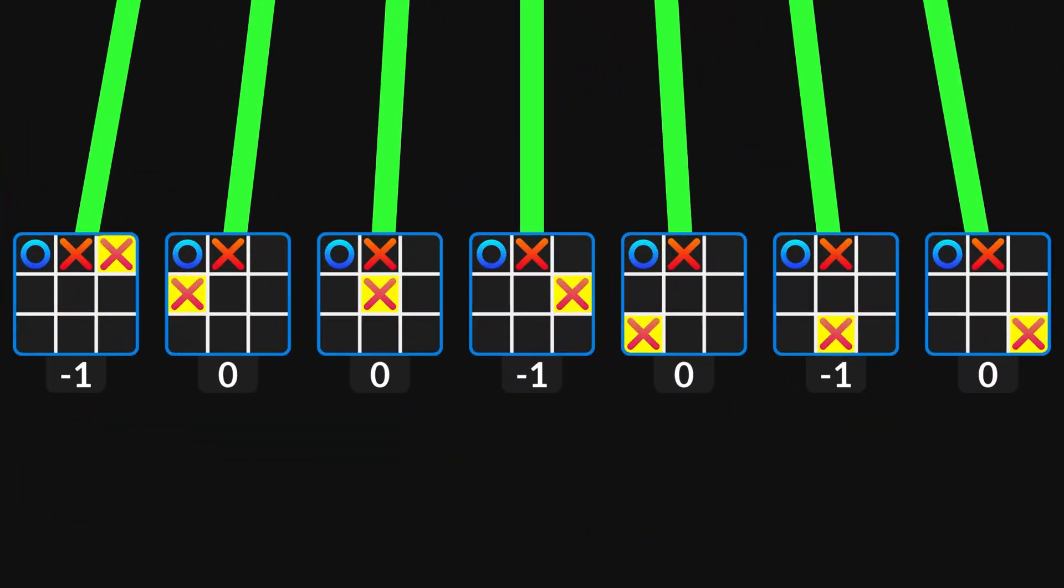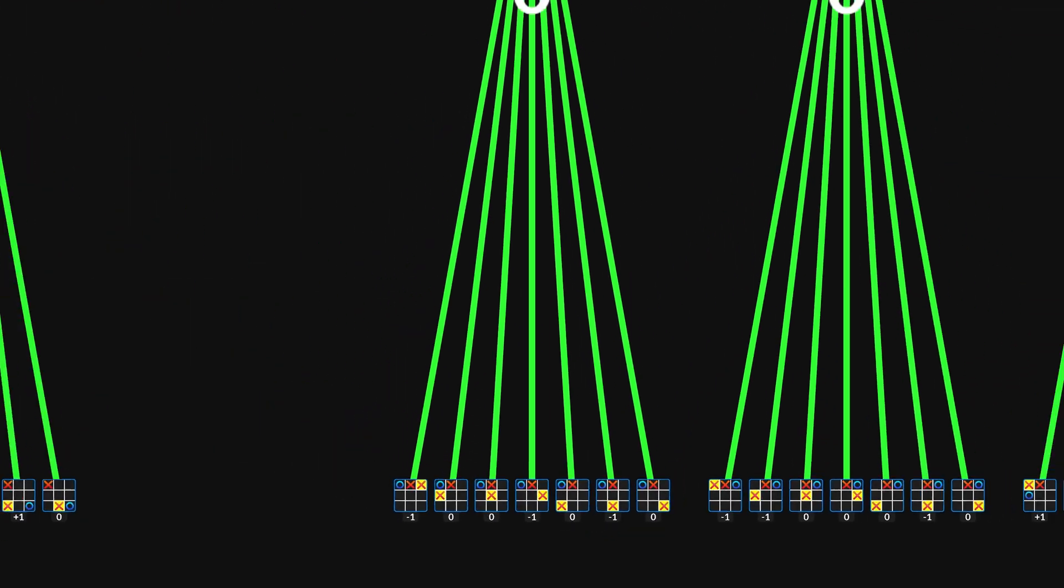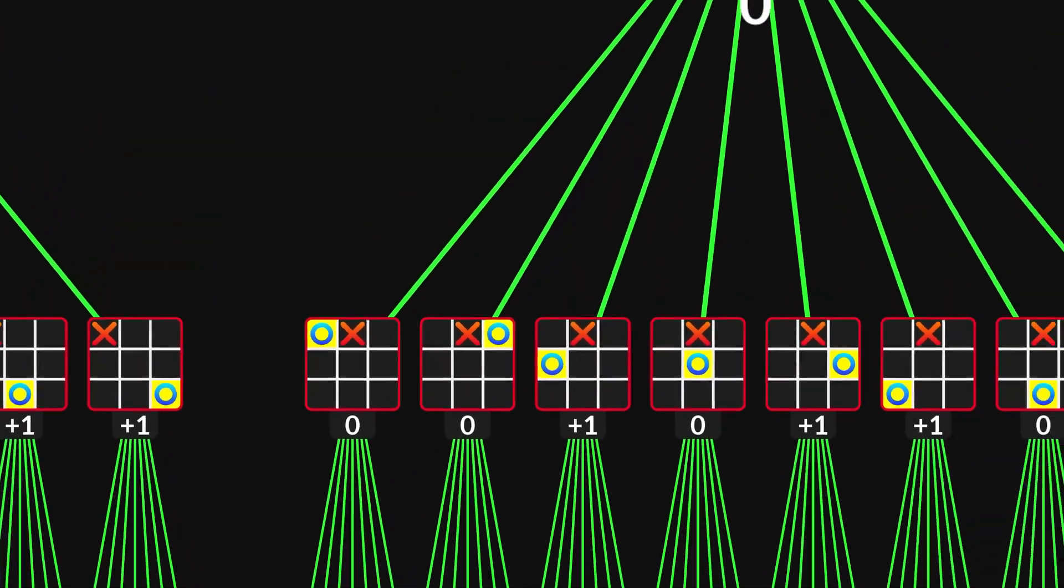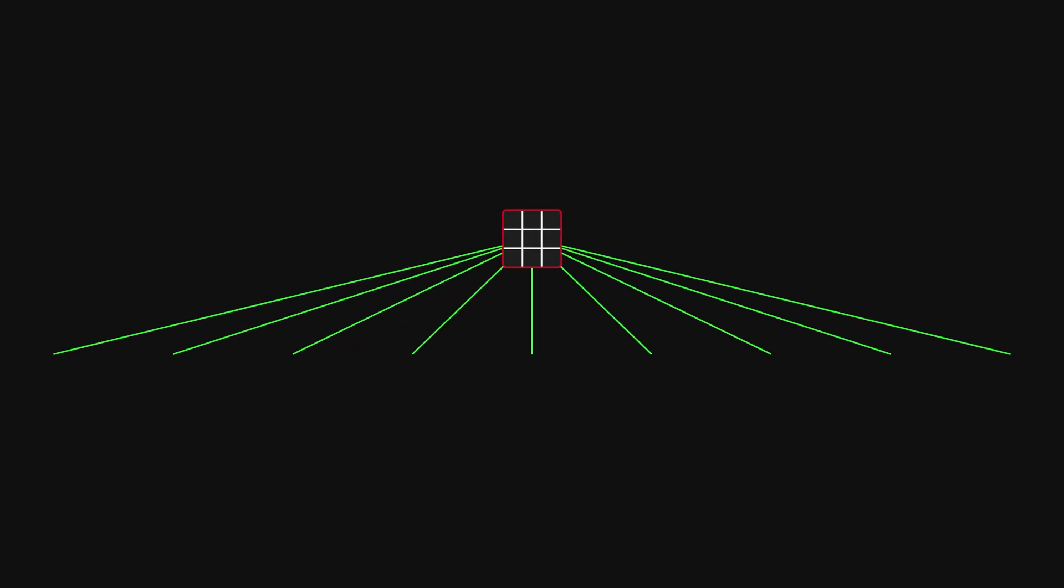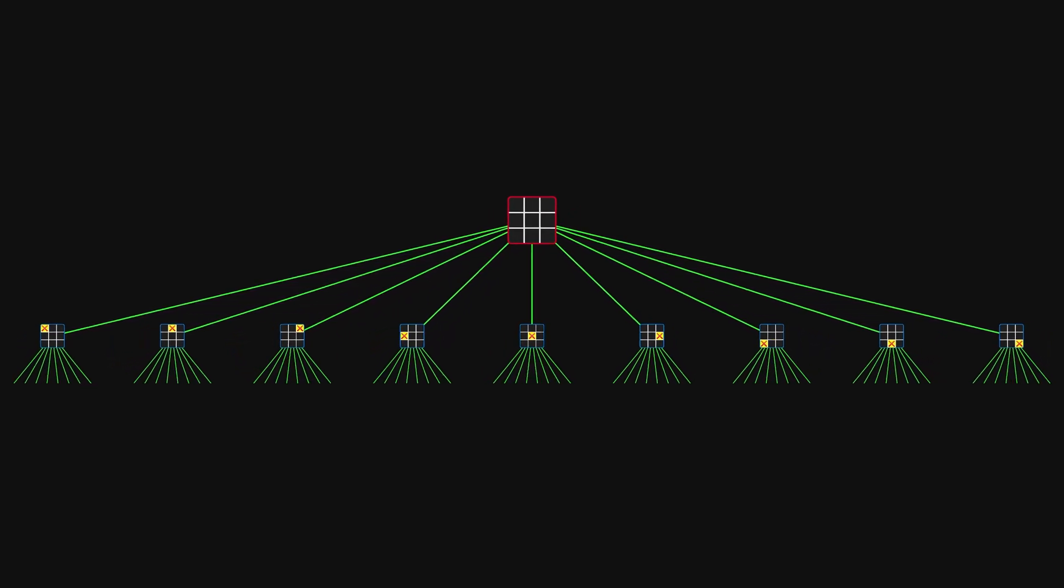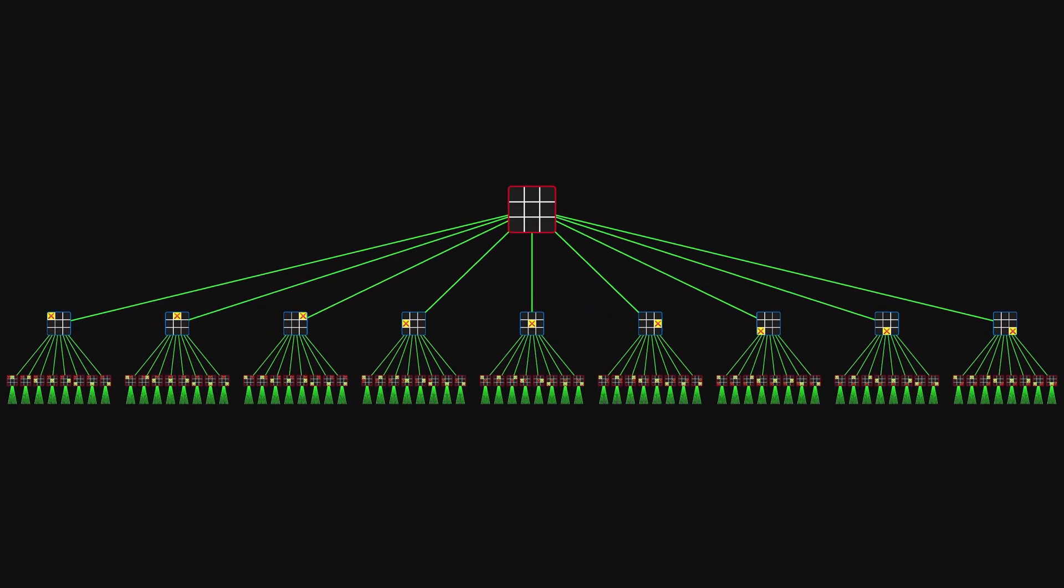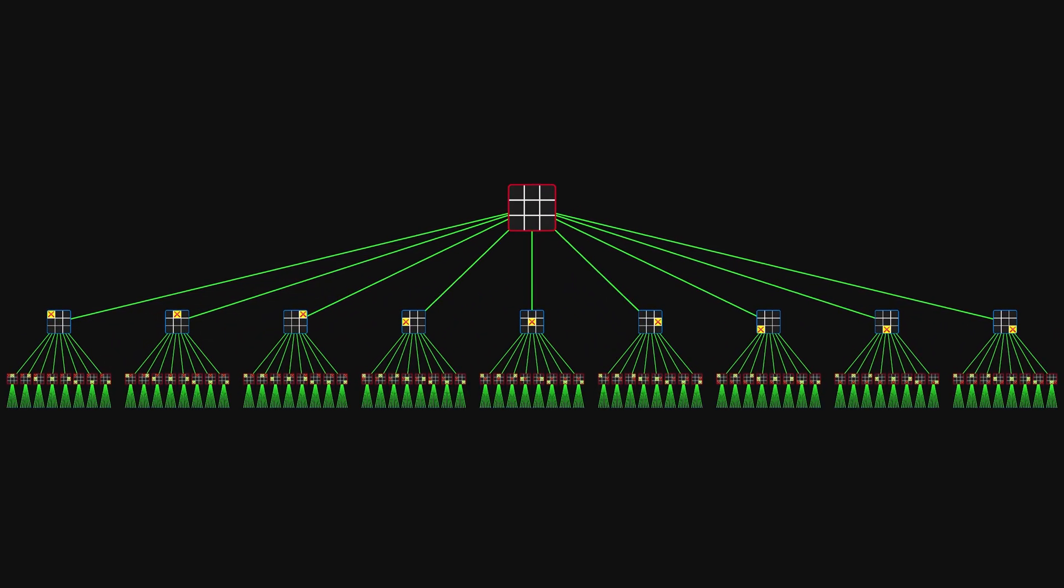In this last part of the video, we will see which opening moves are best, and how the opponent should respond to each of them. Take a look at this tree here. It contains the first four layers of the full game tree.